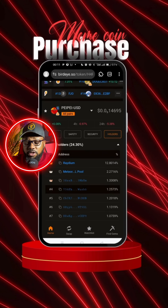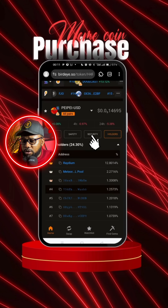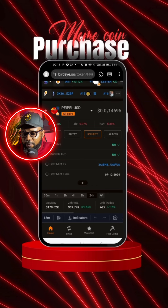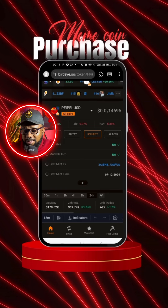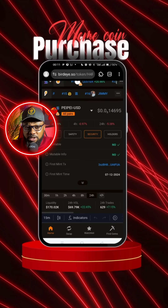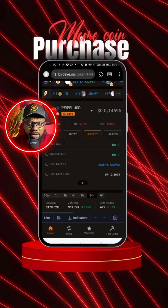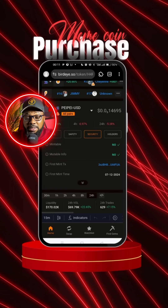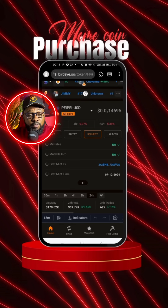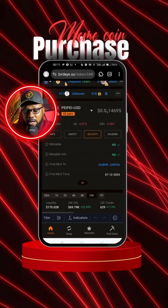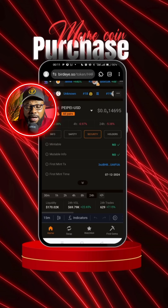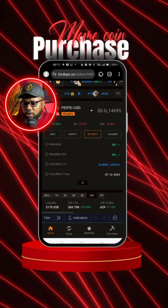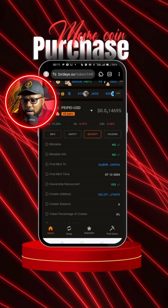Next, click on security and look for mintable. If mintable is set to no, the token is okay. But if mintable is yes, that's a red flag — that's when you need to back out of the token.